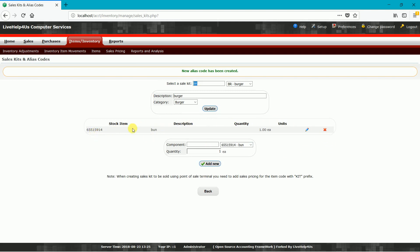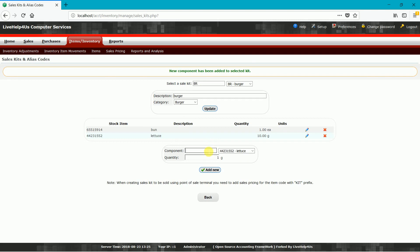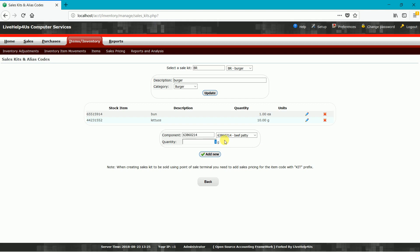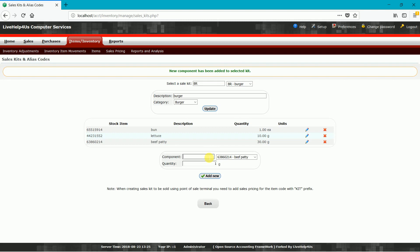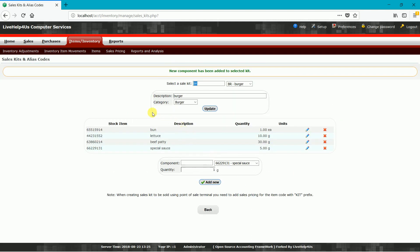This is our first ingredient for our burger. Next we add lettuce — 10 grams of lettuce — then Add. Next is beef patty, about 30 grams of beef patty, then Add. Lastly is special sauce — just type "Special" to find it — special sauce, about 5 grams — then Add New.